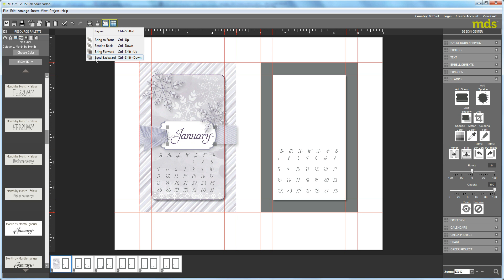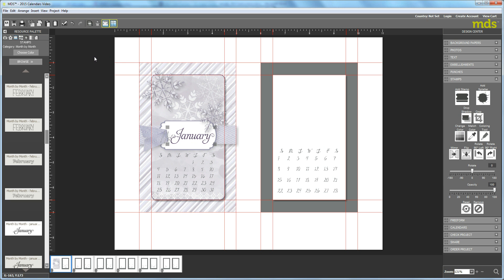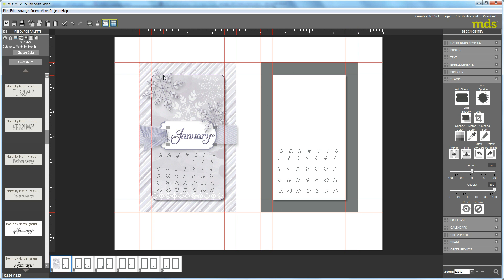Now I'll say Send Backwards. I'm going up to my Manage Layers icon and selecting Send Backwards, so now it goes behind the Wisteria Wonder copy. Then I'm going to use my arrow keys on my keyboard to go down one and over one.